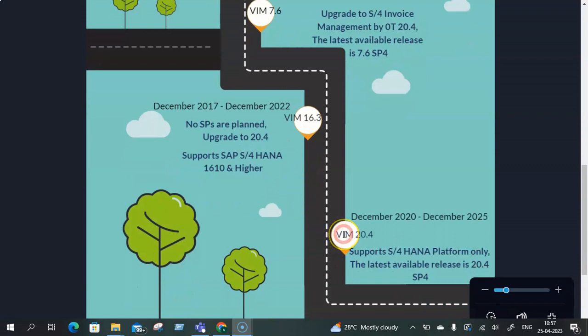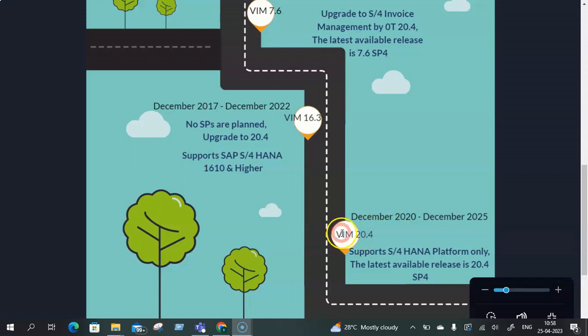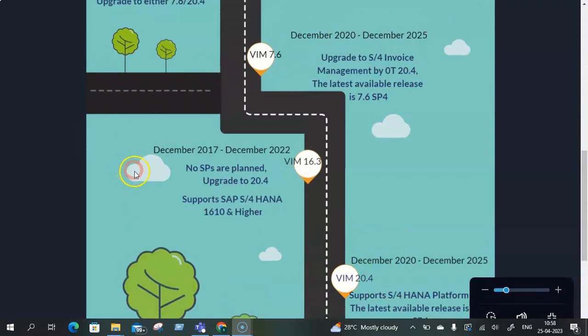Now let's move on to the latest version of VIM that is currently available in the market which is VIM 20.4. This was first released to customer in December 2020 and the end of mainstream maintenance as of now is December 2025. Currently the latest available release is 20.4 SP4 and it is fully supported on S4 HANA platform only and not on ECC.